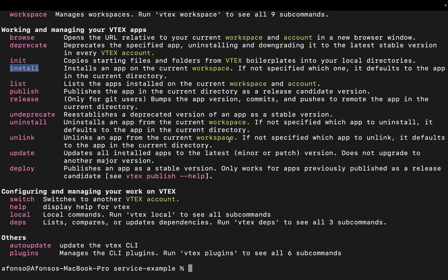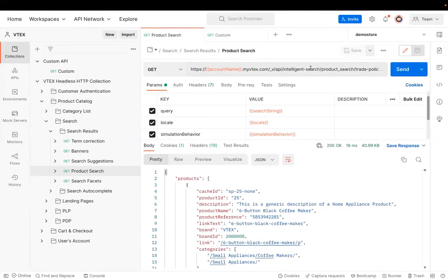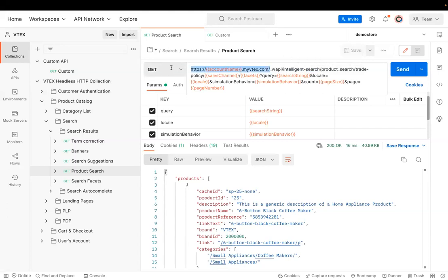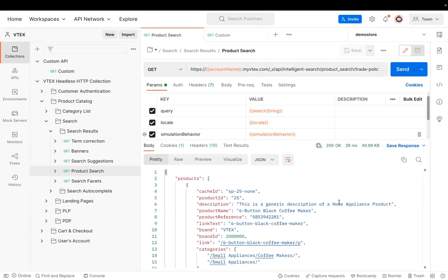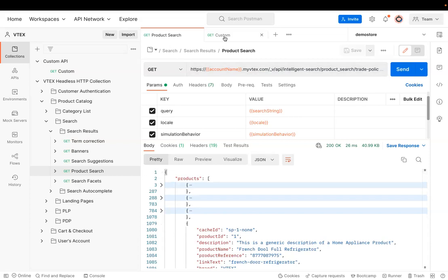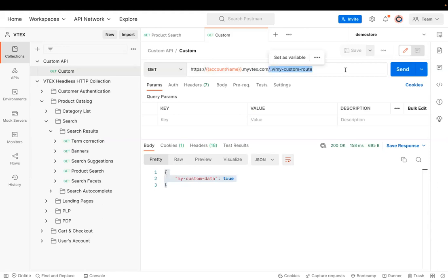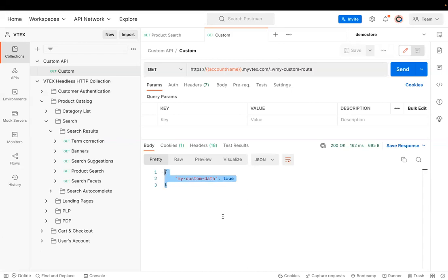I'm going to switch to the Postman app — a standard HTTP request app — and I will do two requests to show you. You can see this first request is for our out-of-the-box Intelligent Search API, available in the domain myvtex.com. I can hit Send and see the results coming from the Search API. The next request is for the custom route we just declared in our custom application. You can see that this request is available in the very same domain as the VTEX out-of-the-box ones. I hit Send and I can see the data I declared on my app — my custom logic running in the same environment and URL as VTEX standard APIs. The code is executed and scaled within the VTEX environment and infrastructure.